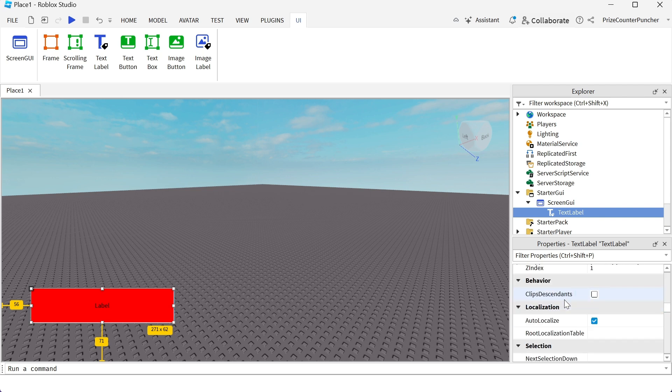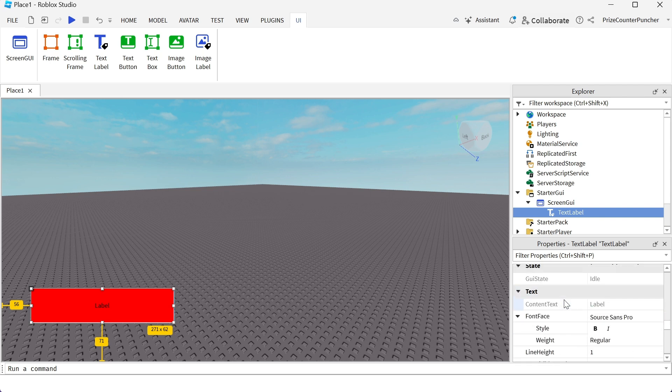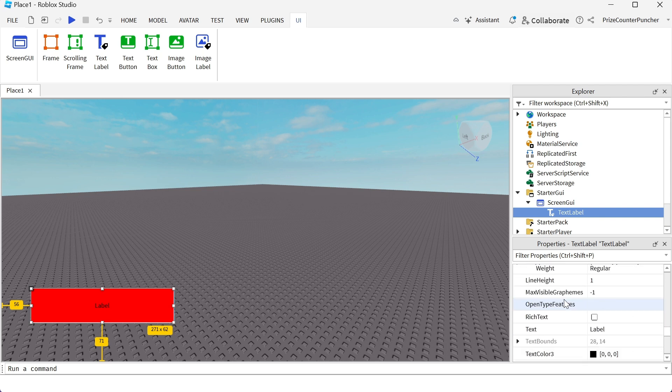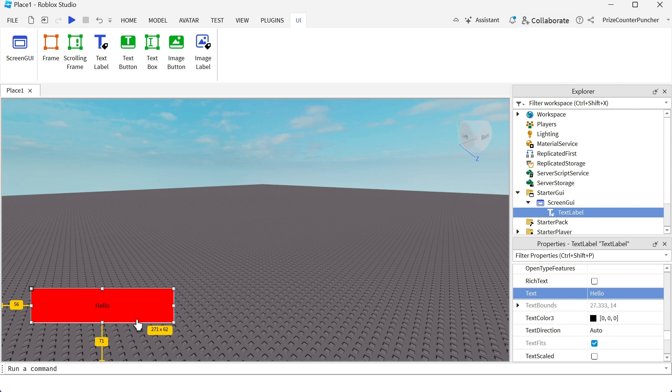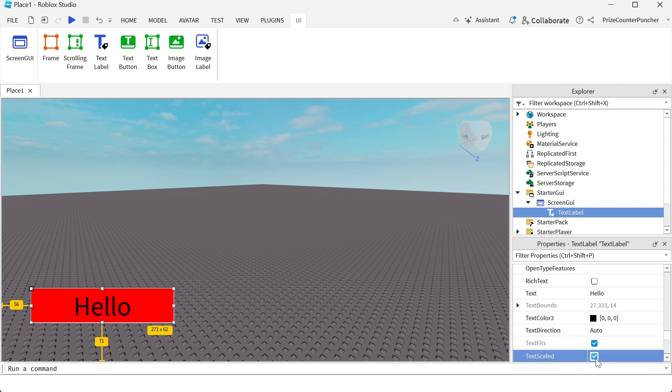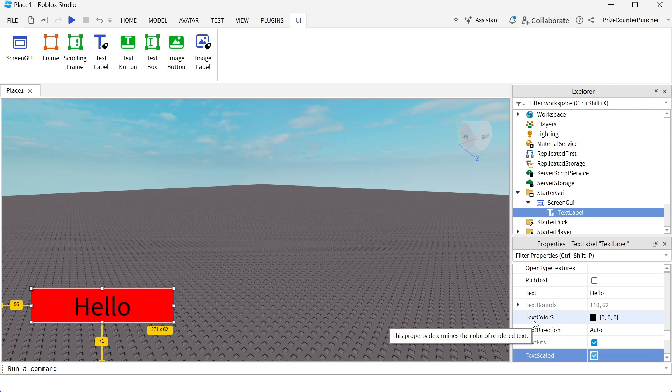Going down a little further. Here you have the text property. You can put whatever message you want to say in here. For example, hello. You can see my label. The text is very small. If you'd like it to be bigger, you can check this box here, text scale, and it fits the window nicely.